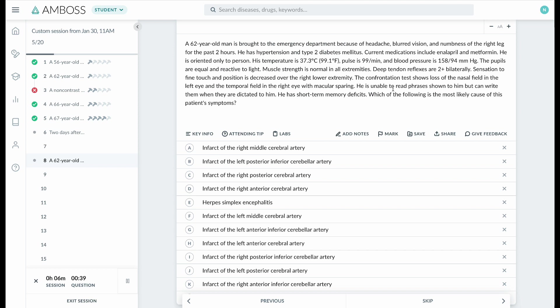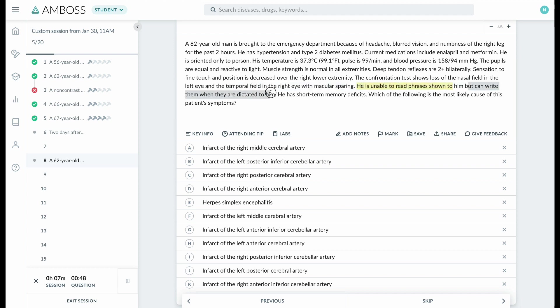Alright, so as usual, I'm going to read the last two lines first. This person is unable to read phrases shown to him but can write them when they're dictated to him. Unable to read is called alexia.